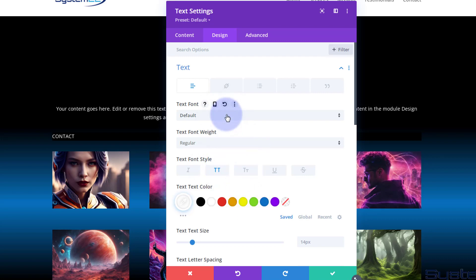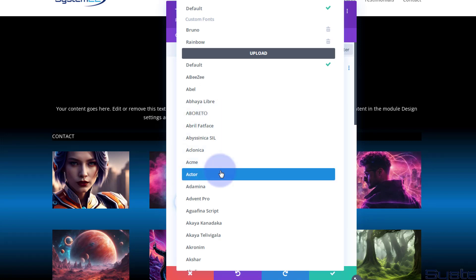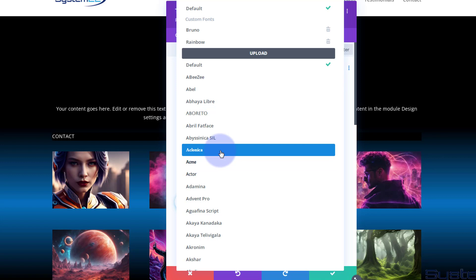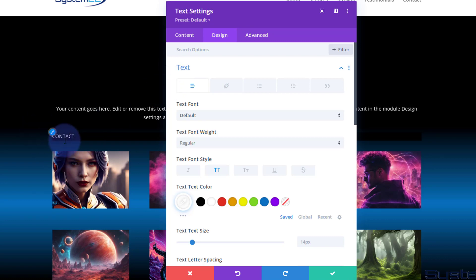Obviously you can change the font. Divi has a crazy amount of fonts. To audition one, just roll over it and it'll give you an example. I'm going to leave mine on the default today.